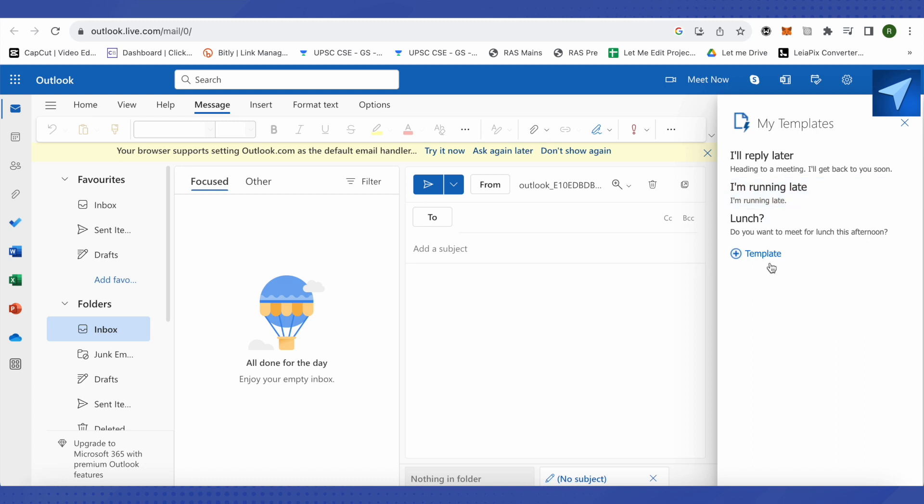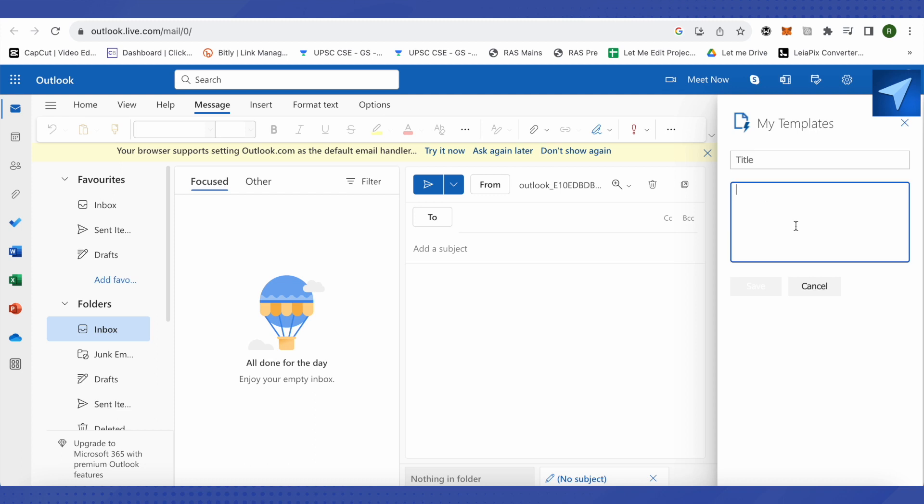you can click on the plus template option. Now provide the title and the message that you use on a repeated basis. After you type up all the information, you'll be able to save it. This way, you'll be able to use this template every time you want to send a similar email, and that's how it works.